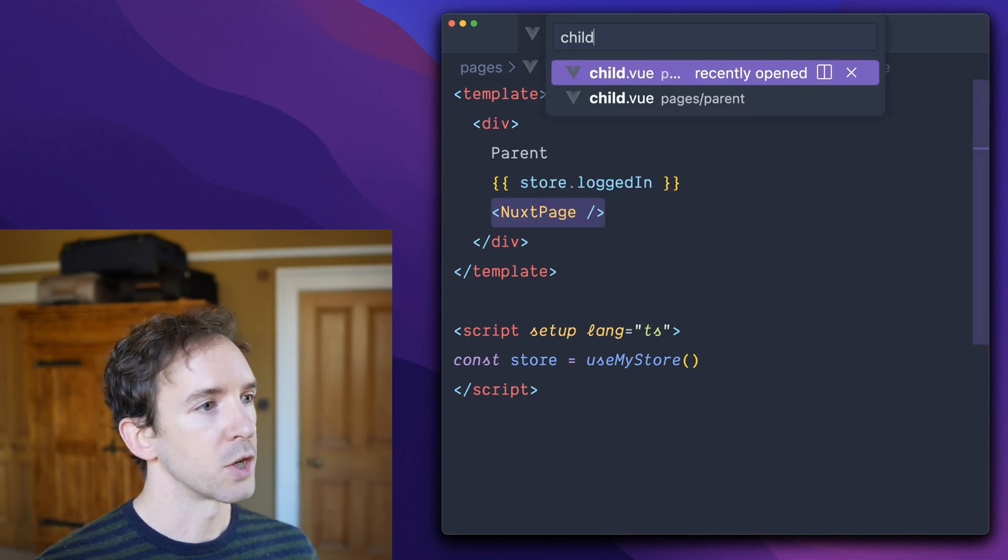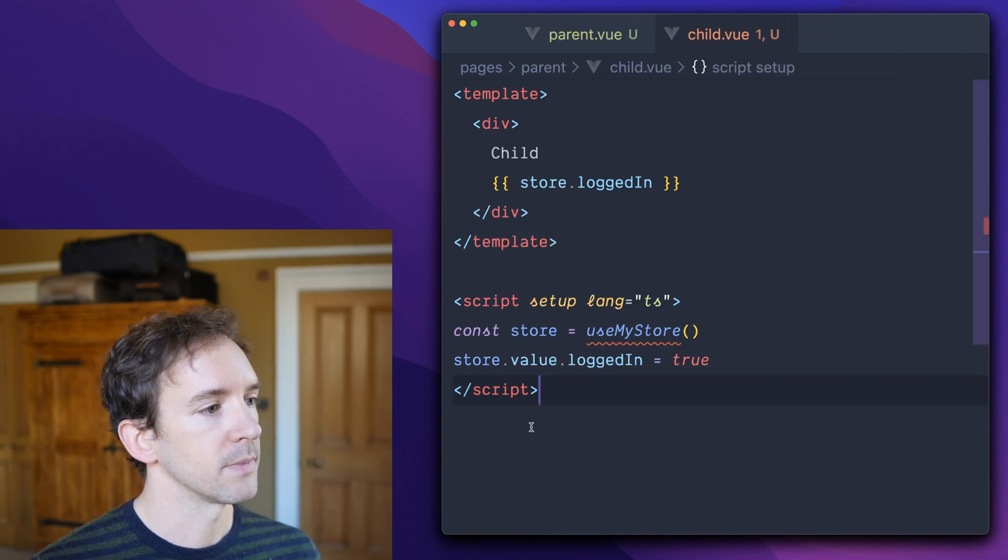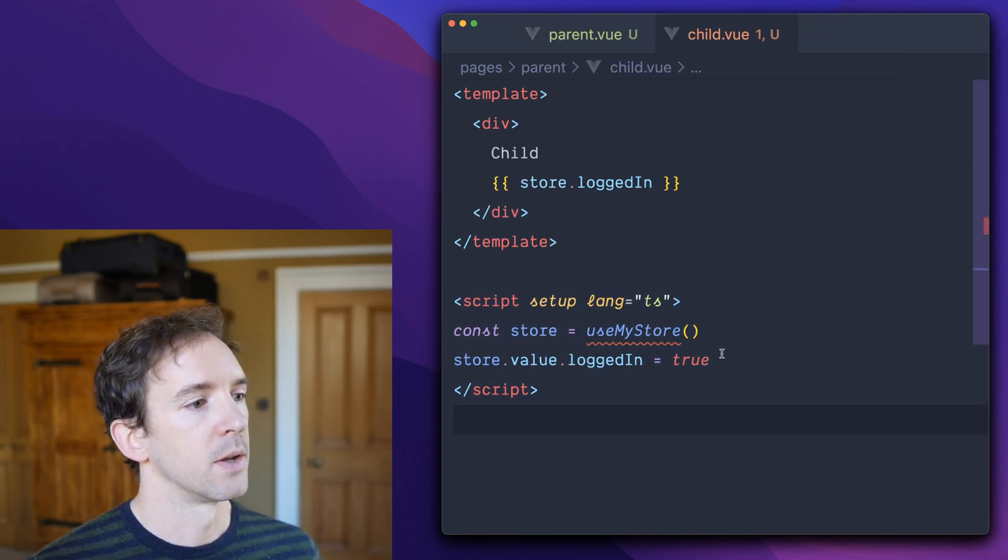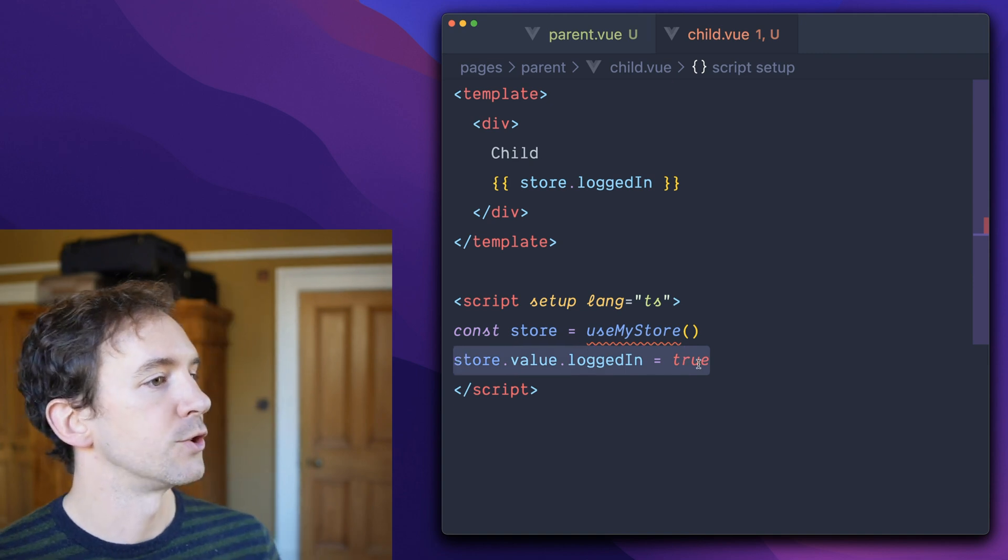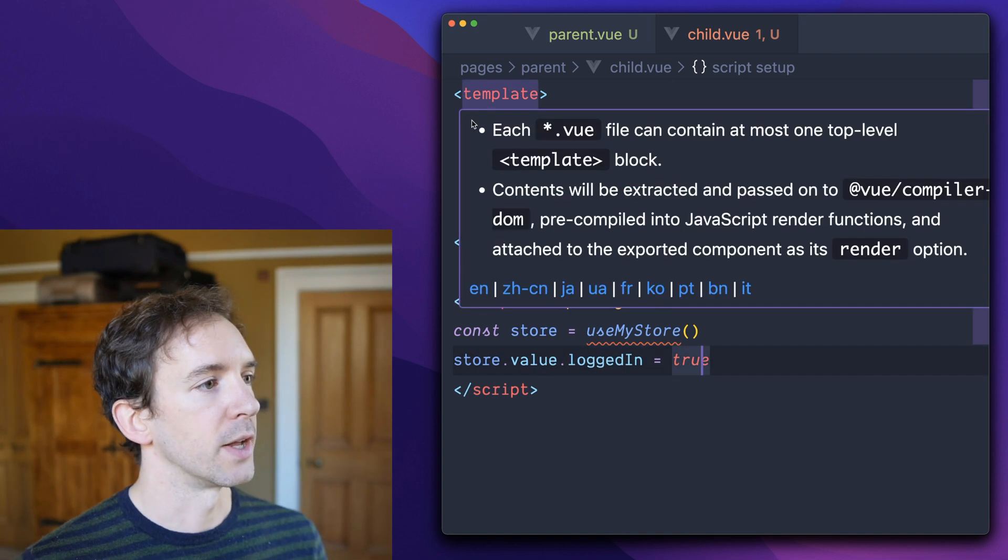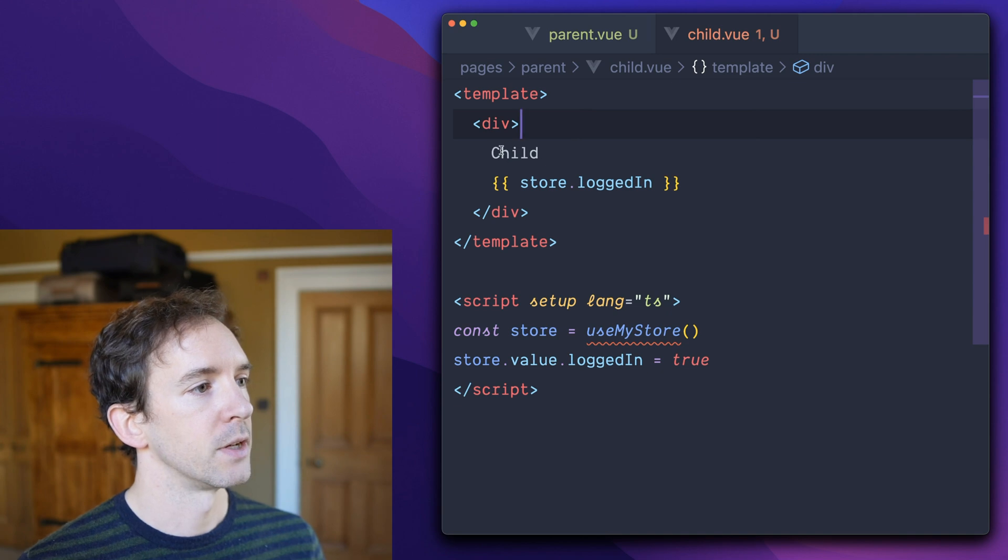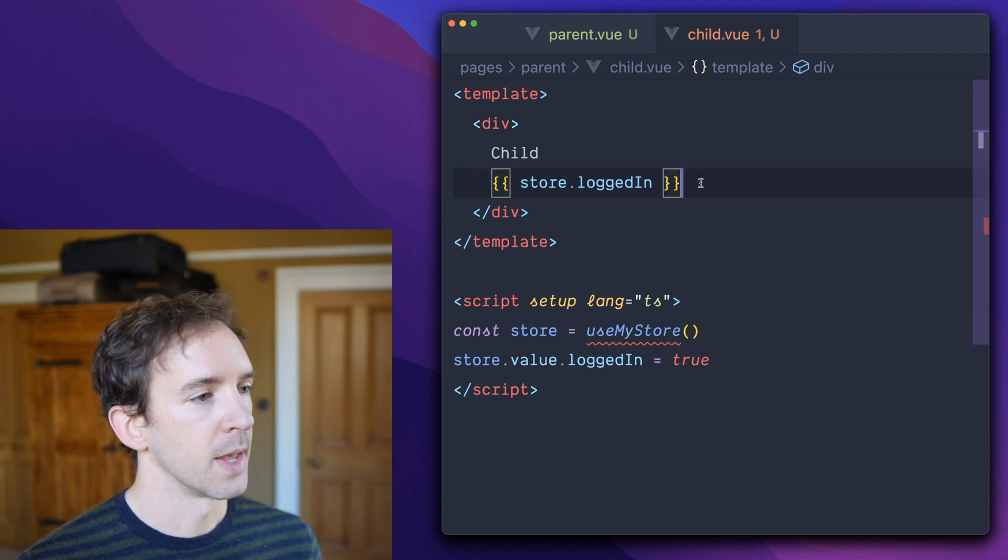We open the child and we execute the setup function. This time we set logged in true. And then we render the child to string, div child true.